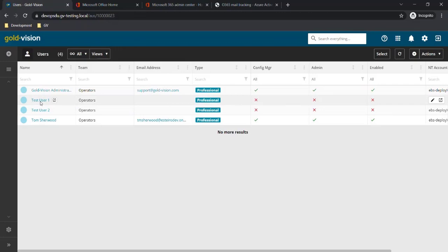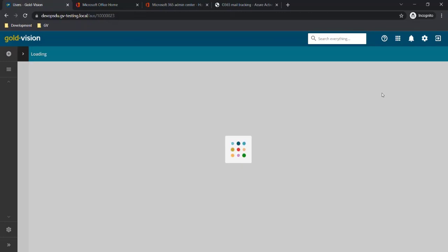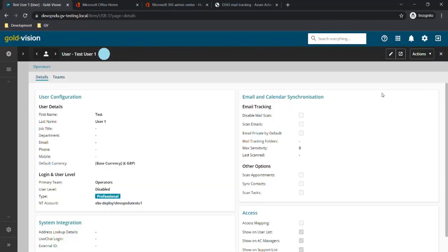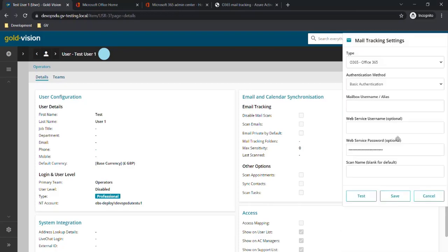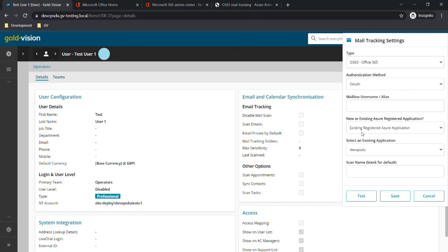If we go to a different user and open up the mail tracking settings there, we can see that when we select the authentication method OAuth, we can select the existing registered application that we've just created.